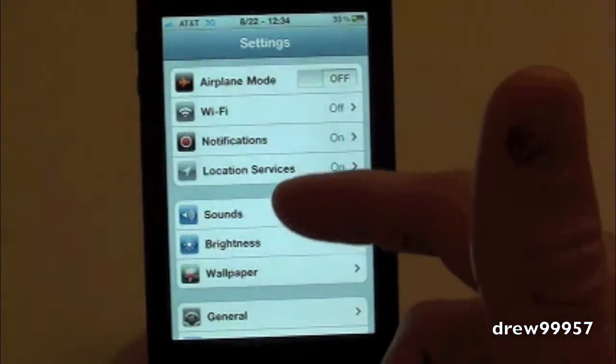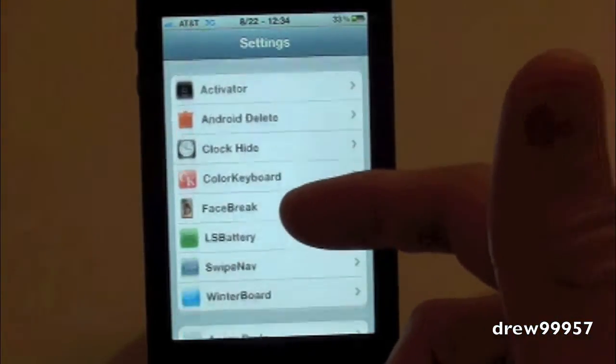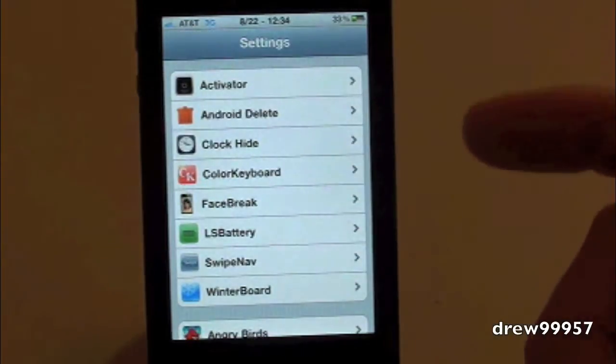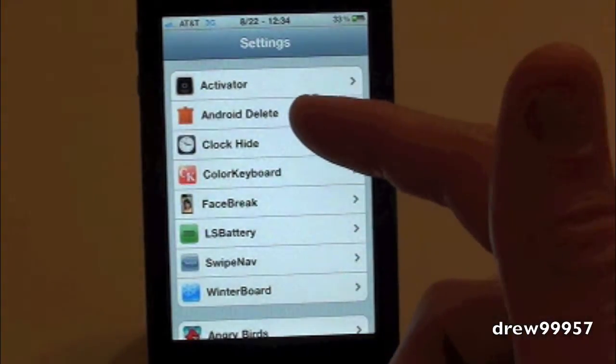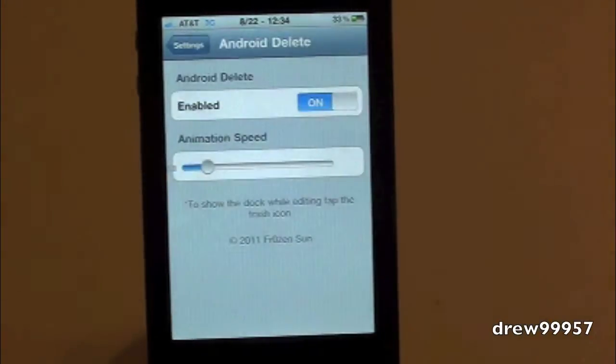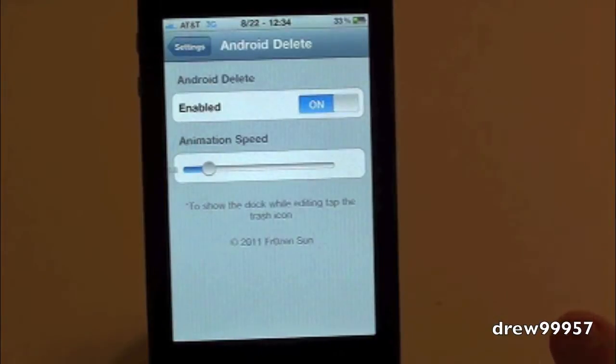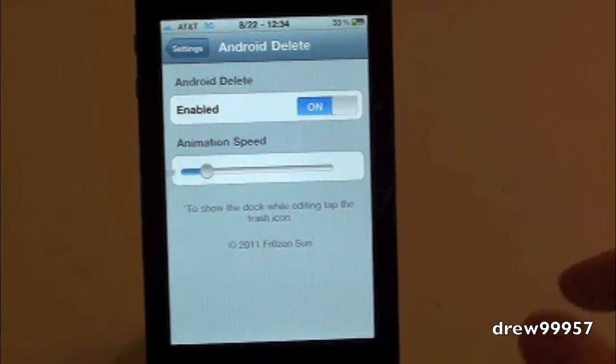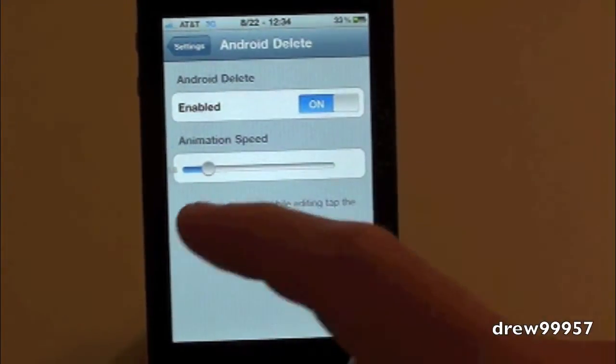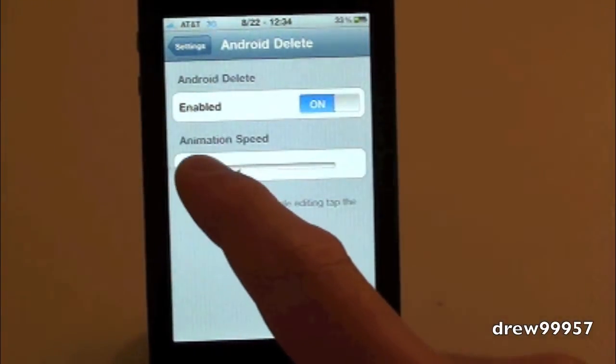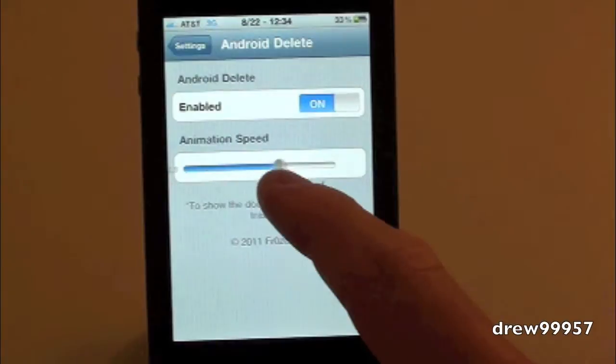Right there - Android Delete. Go into it. Inside here you can enable the tweak on or off, and you can adjust the animation speed. Right now it's set to 8, so let's